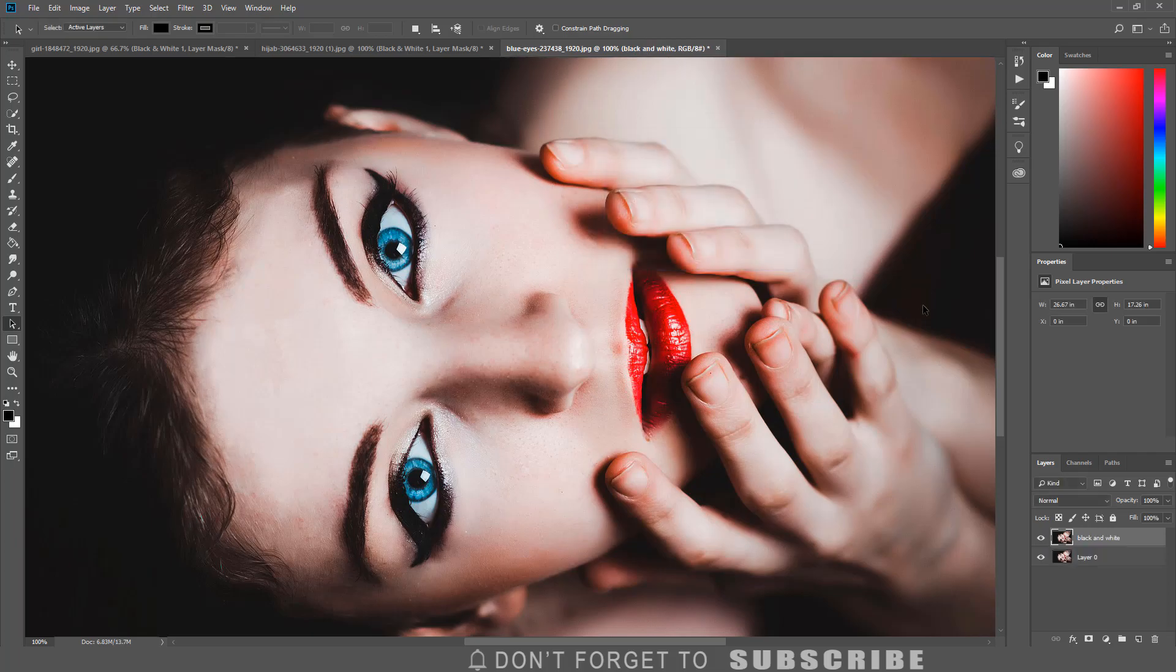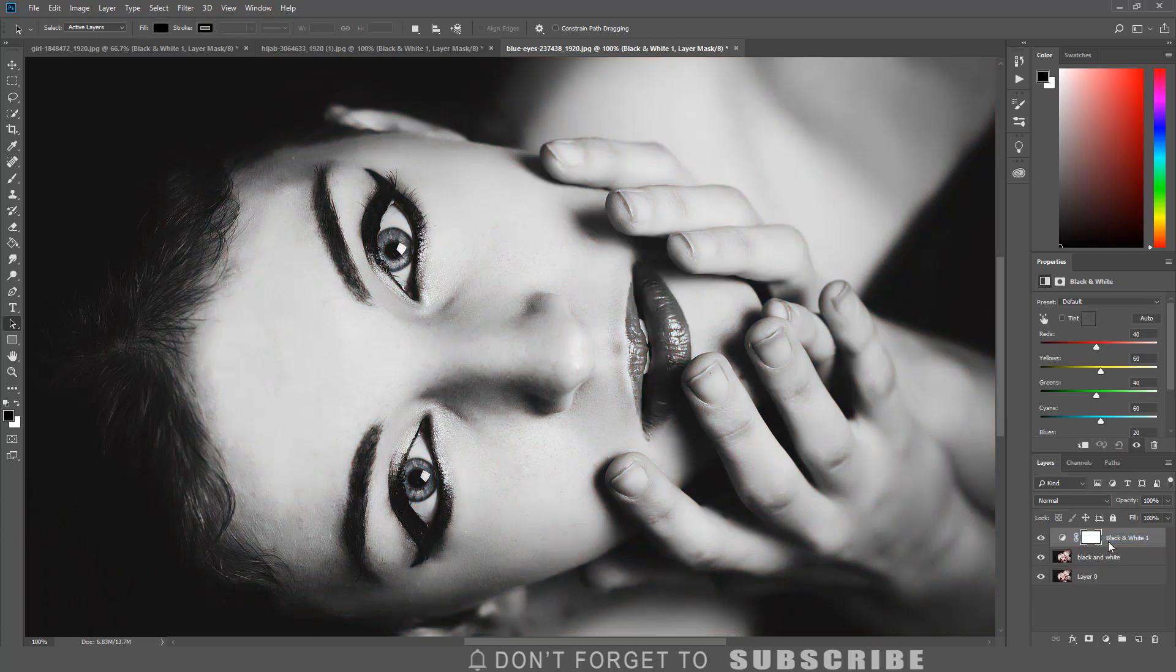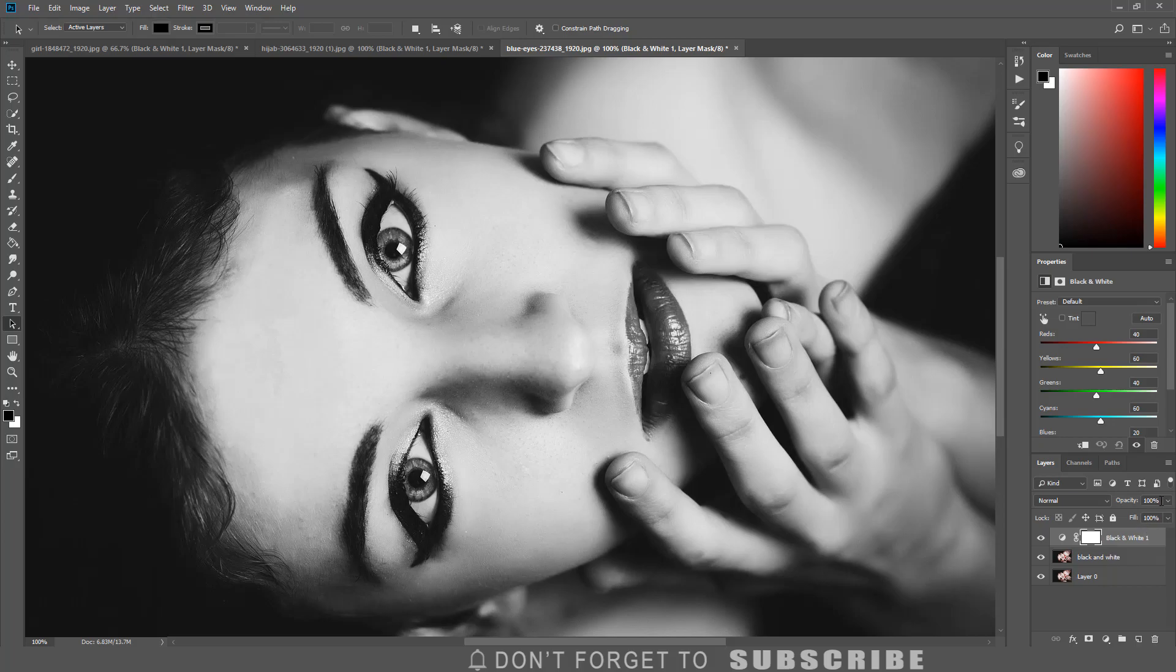Now select the black and white layer. Then click the create adjustment layer icon and select black and white. Then reduce the opacity of the black and white adjustment layer.